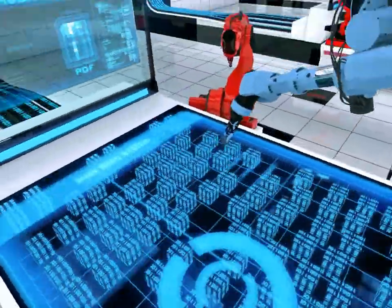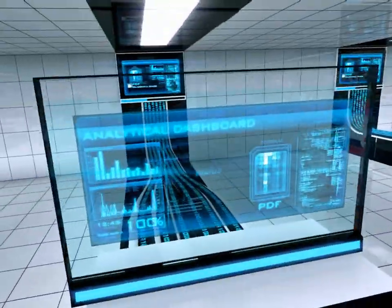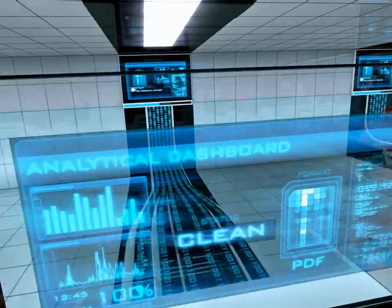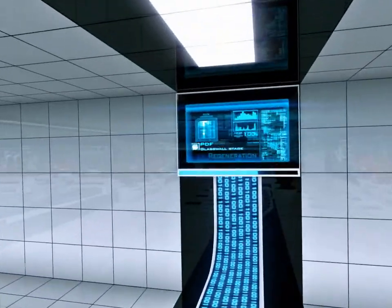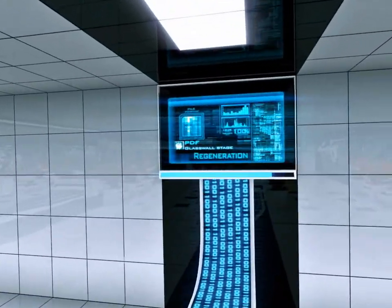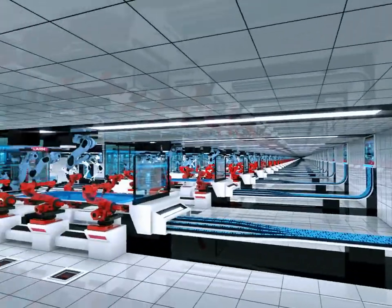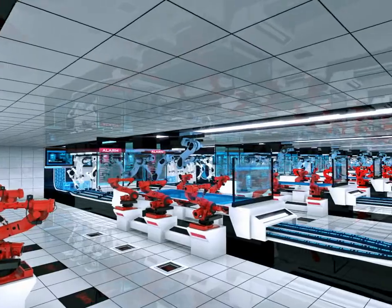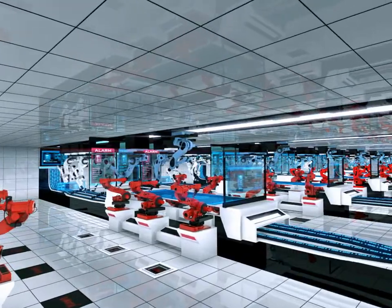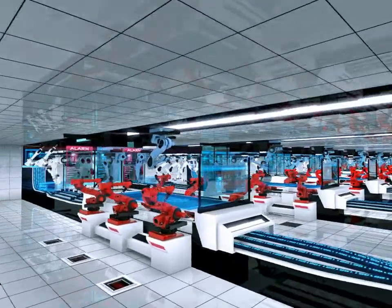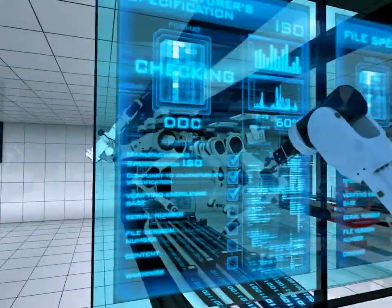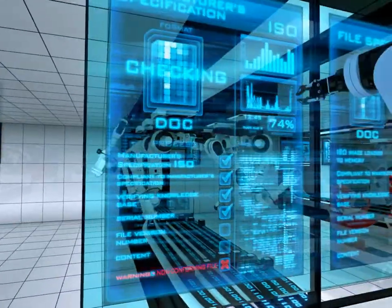Armed with byte-by-byte level intelligence, a systems administrator can apply company policy and sanitise file-based content, finally regenerating a new, substitute and 100% clean and compliant file.